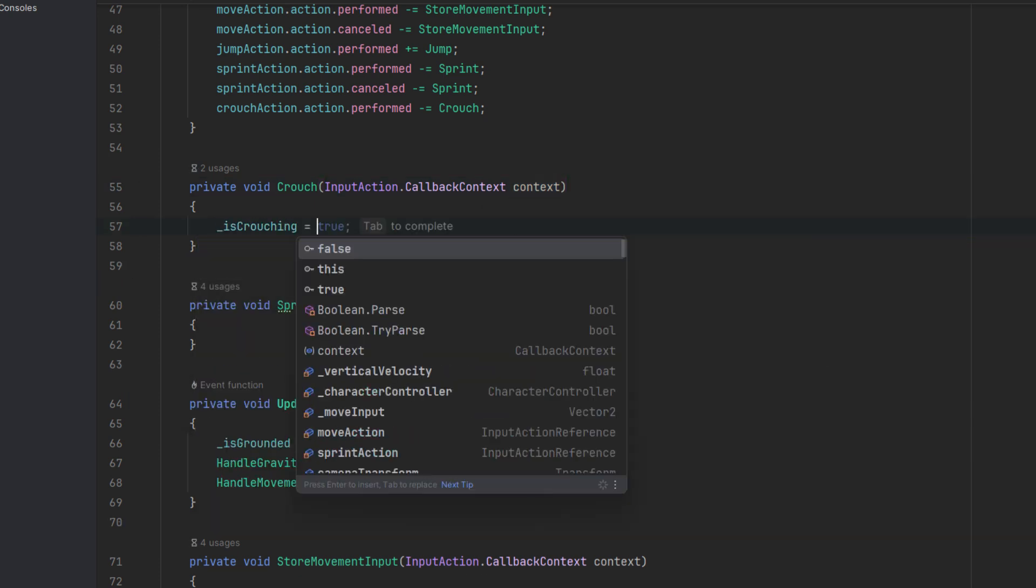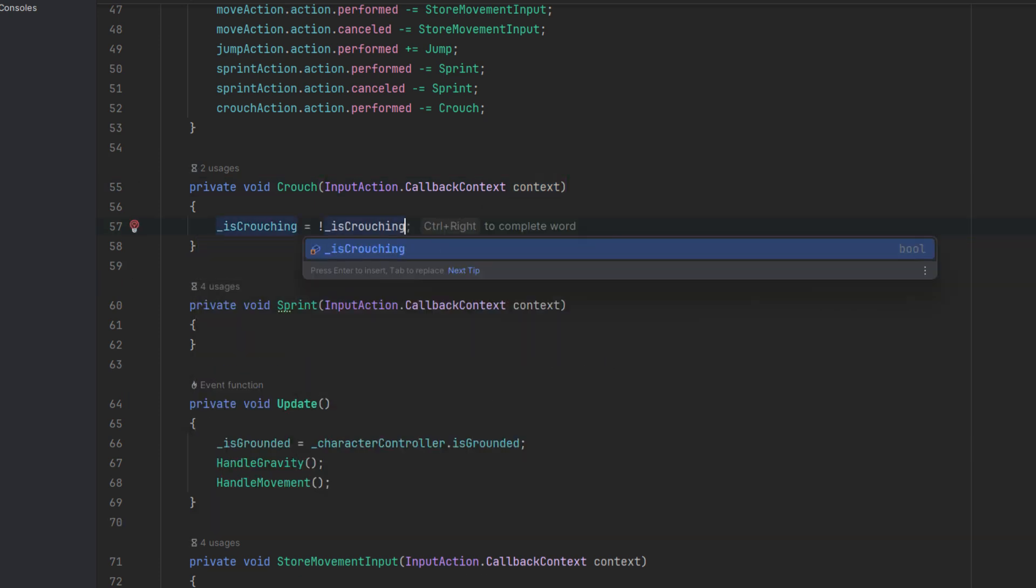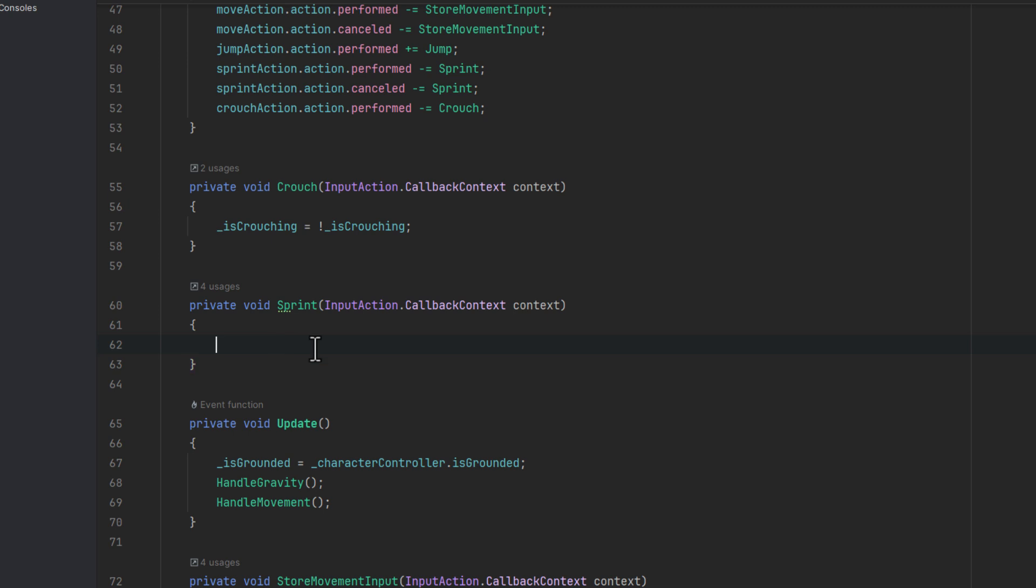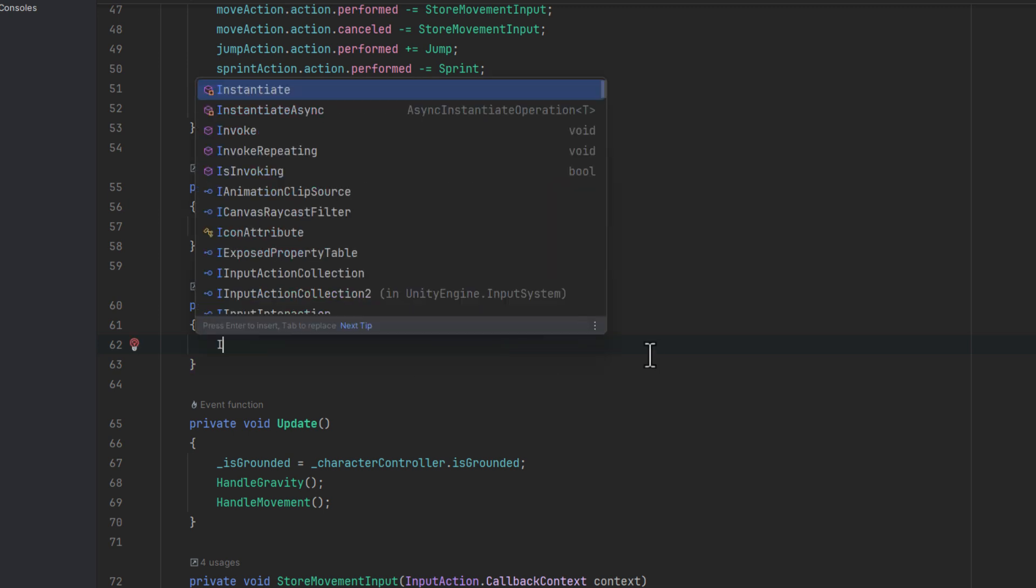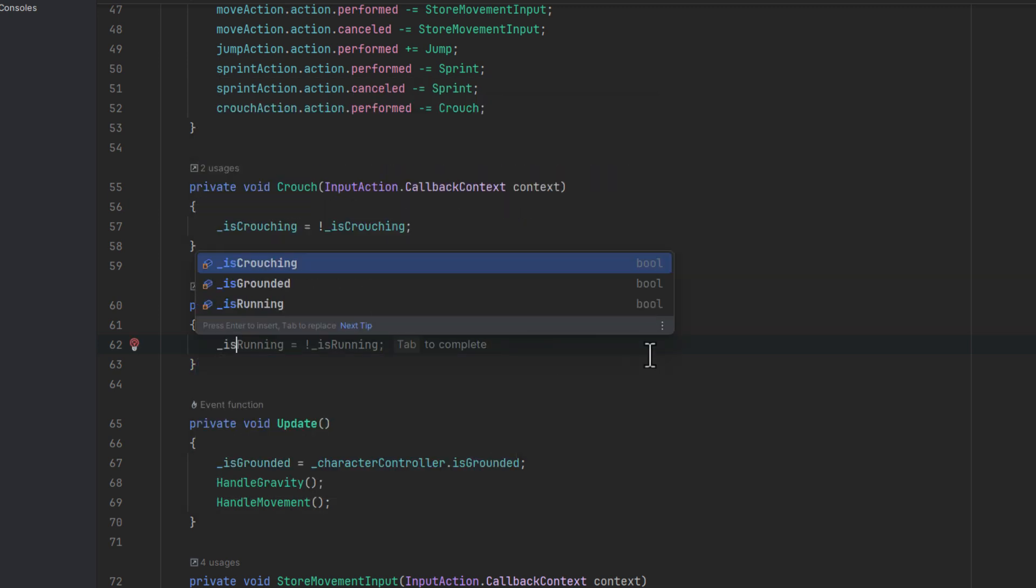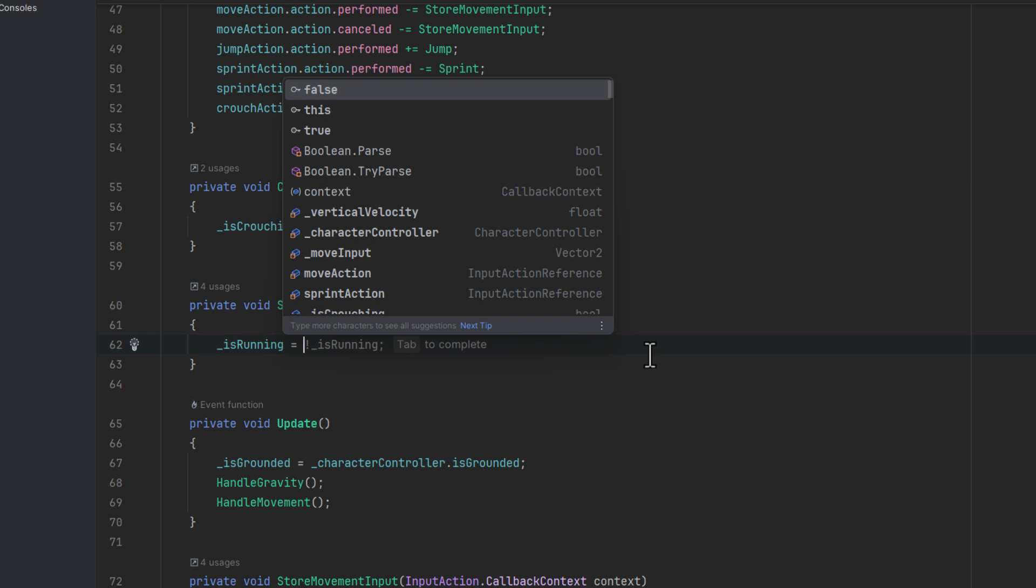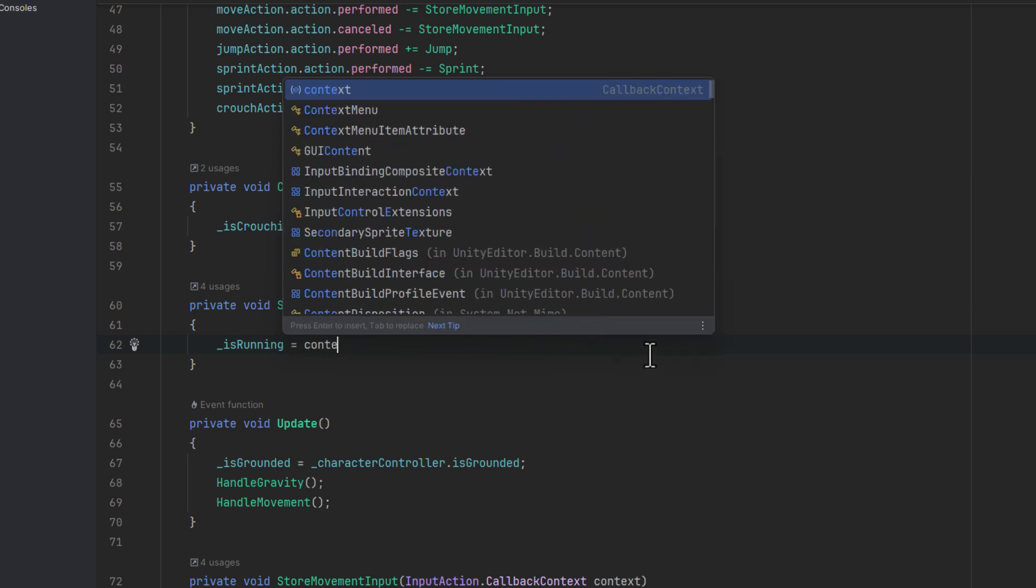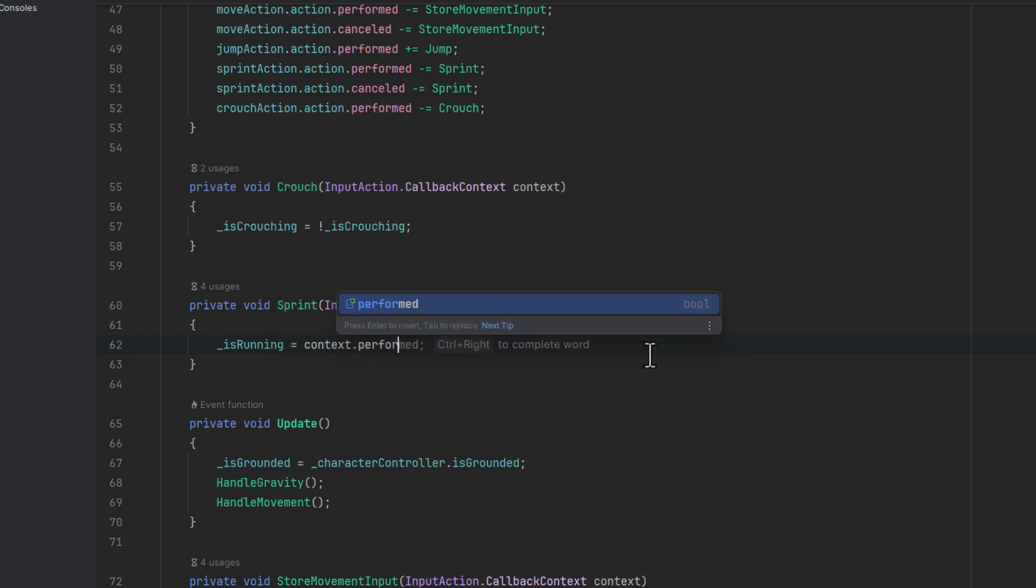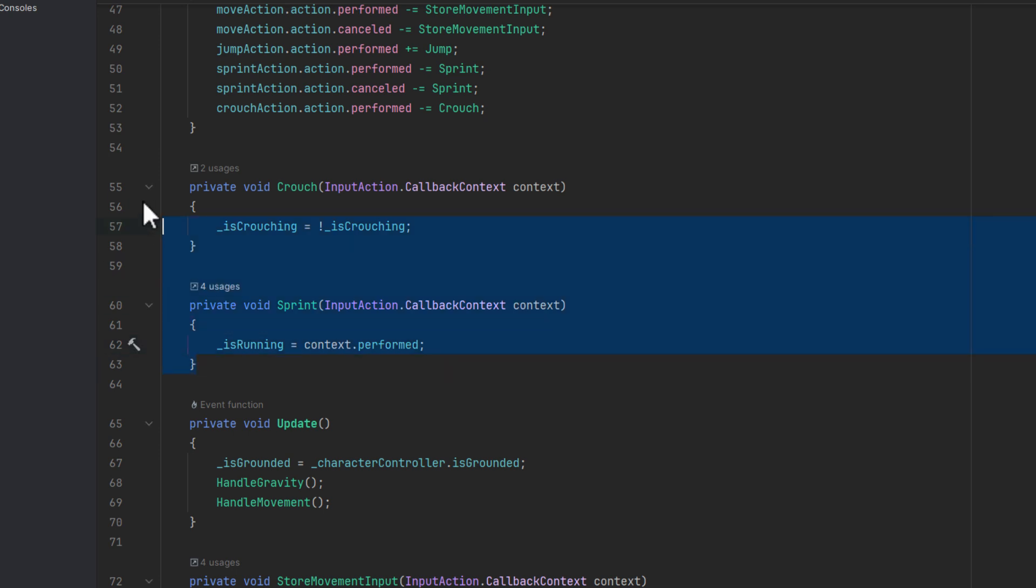Then we need two methods to actually toggle those states. For crouching we simply change it to the opposite value. As we haven't subscribed to the cancel, this will change only when we actually press the button. For the sprinting we want to set the isRunning field to the context.performed. As we subscribe to two different events on the action, it will return true only if the button has been pressed. If it has been released, the action will be cancelled not performed and thus the isRunning field will become false.